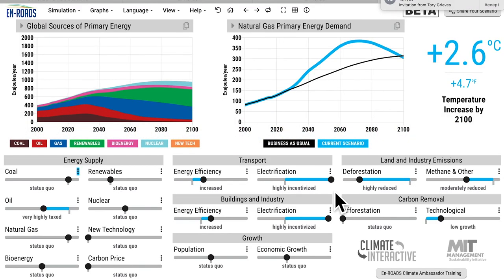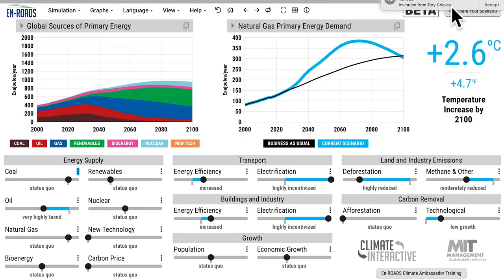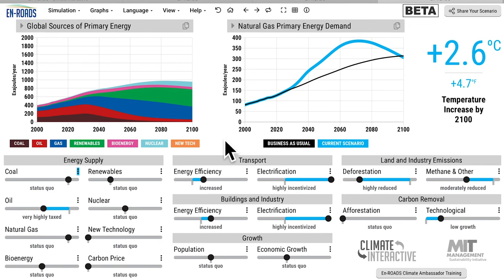So what we're offering is the potential for customized inputs, customized outputs, and transparency — to allow people to imagine various different futures and integrate the quantification of those scenarios with En-ROADS into financial analysis to assess climate transition risk. You can play with the model at en-roads.org and view all the assumptions behind it at climateinteractive.org.